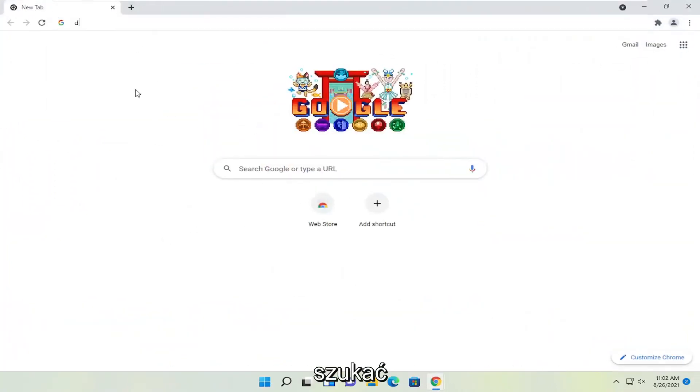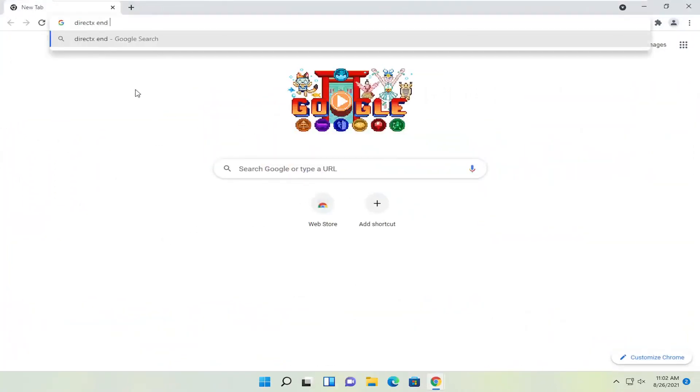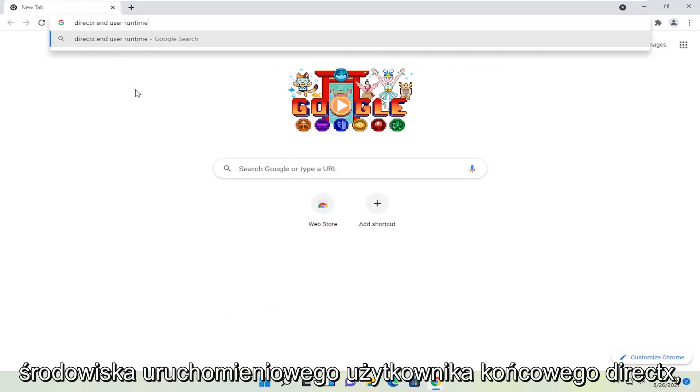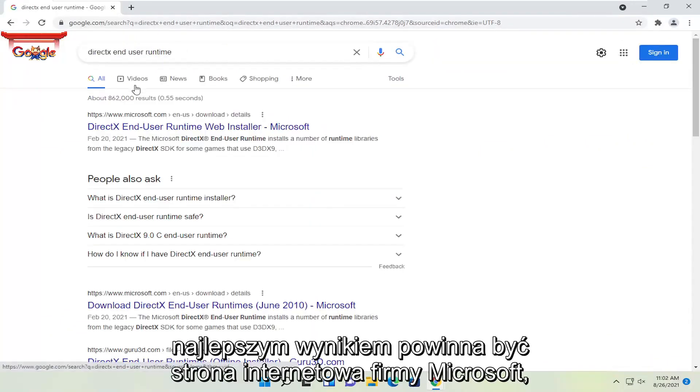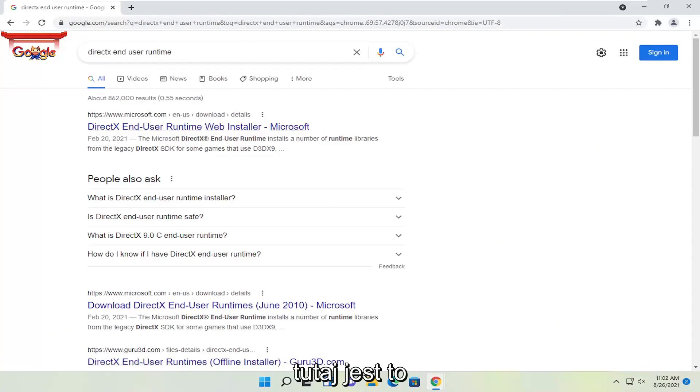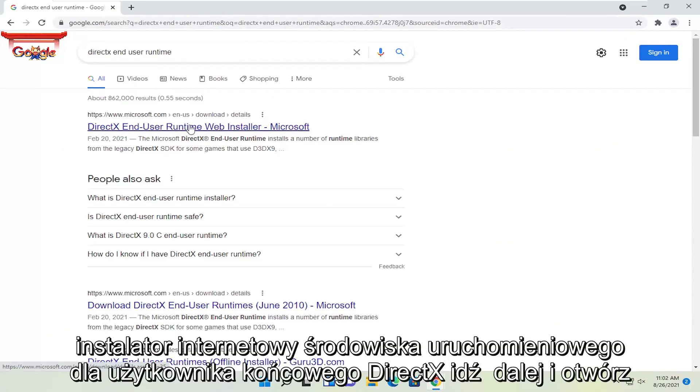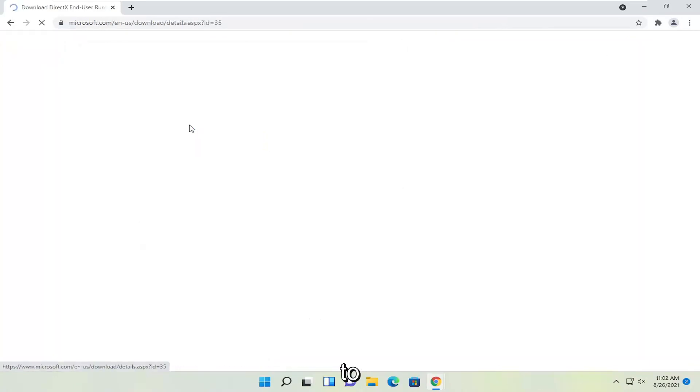And you're going to search for DirectX End User Runtime. Go ahead and search for that. One of the best results should be a Microsoft web page here. This is DirectX End User Runtime Web Installer. Go ahead and open that up.